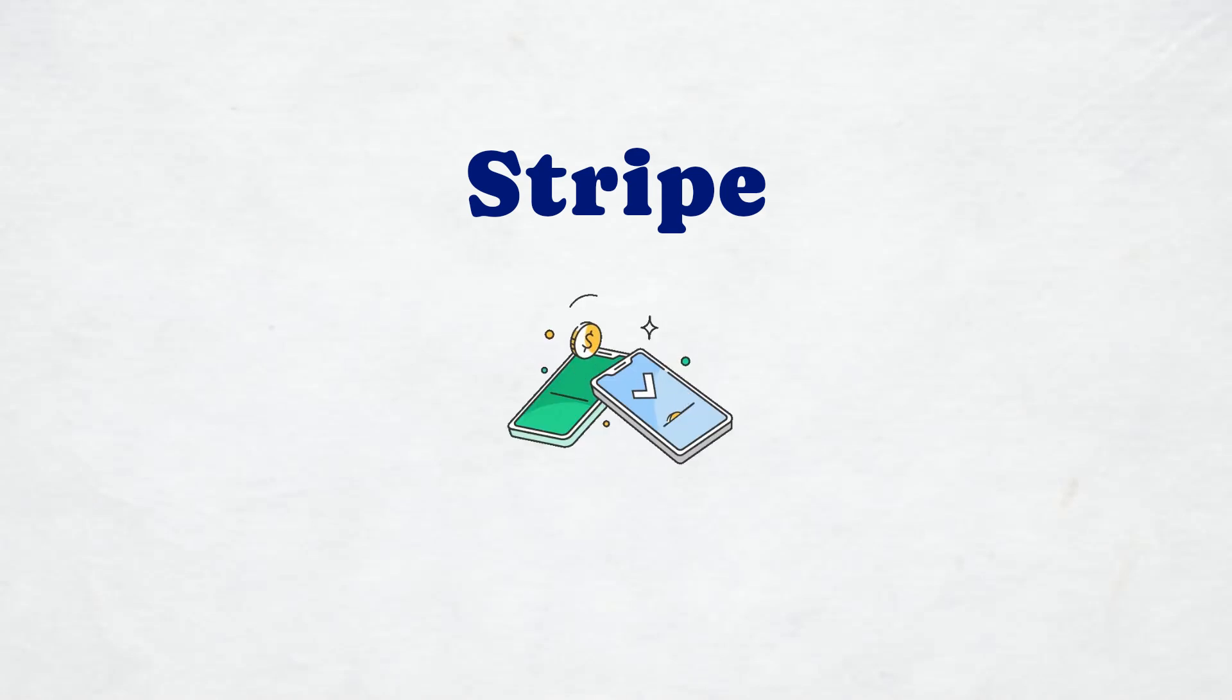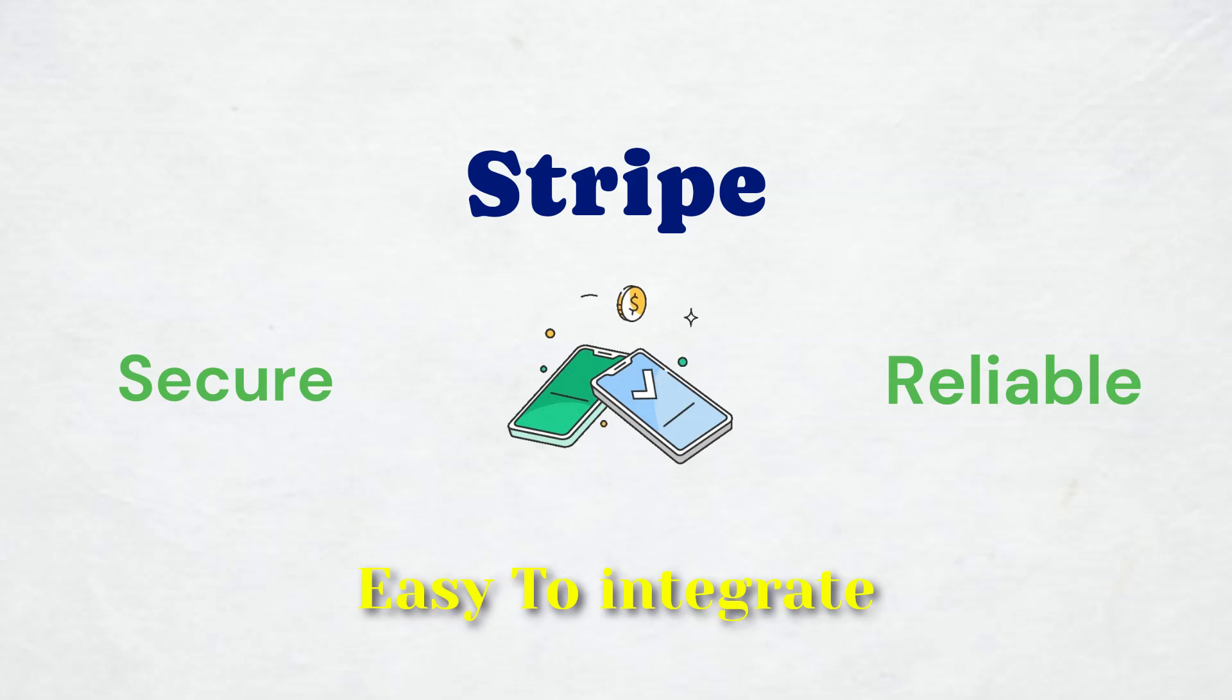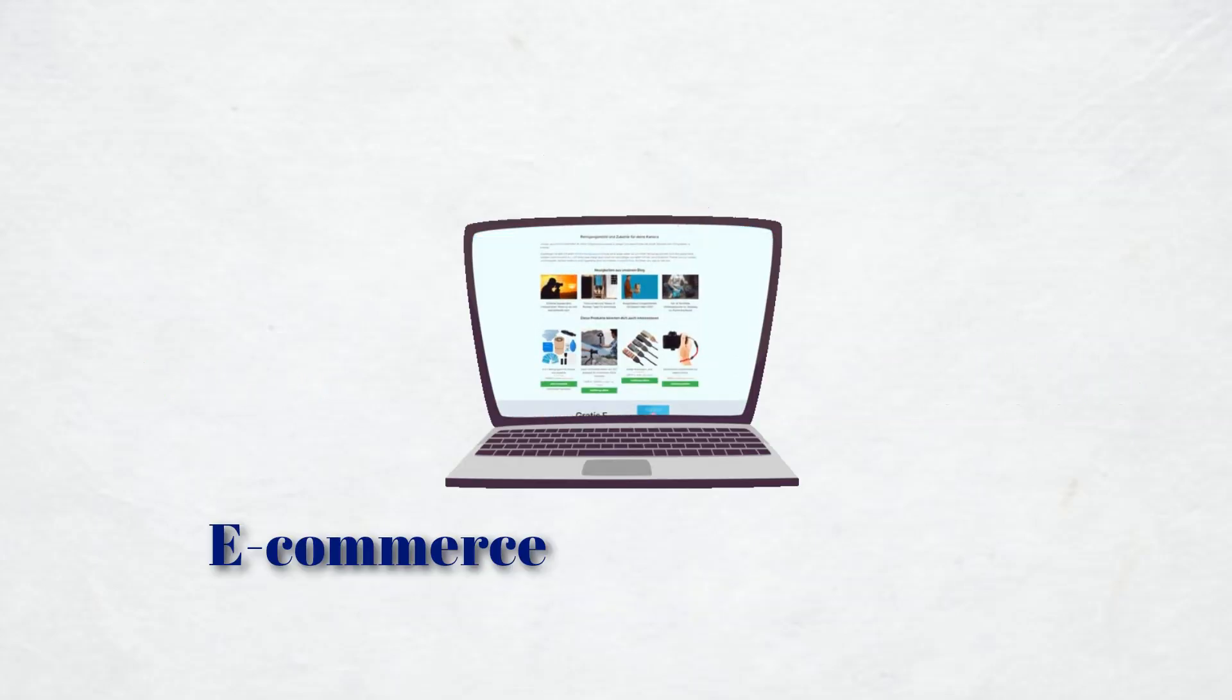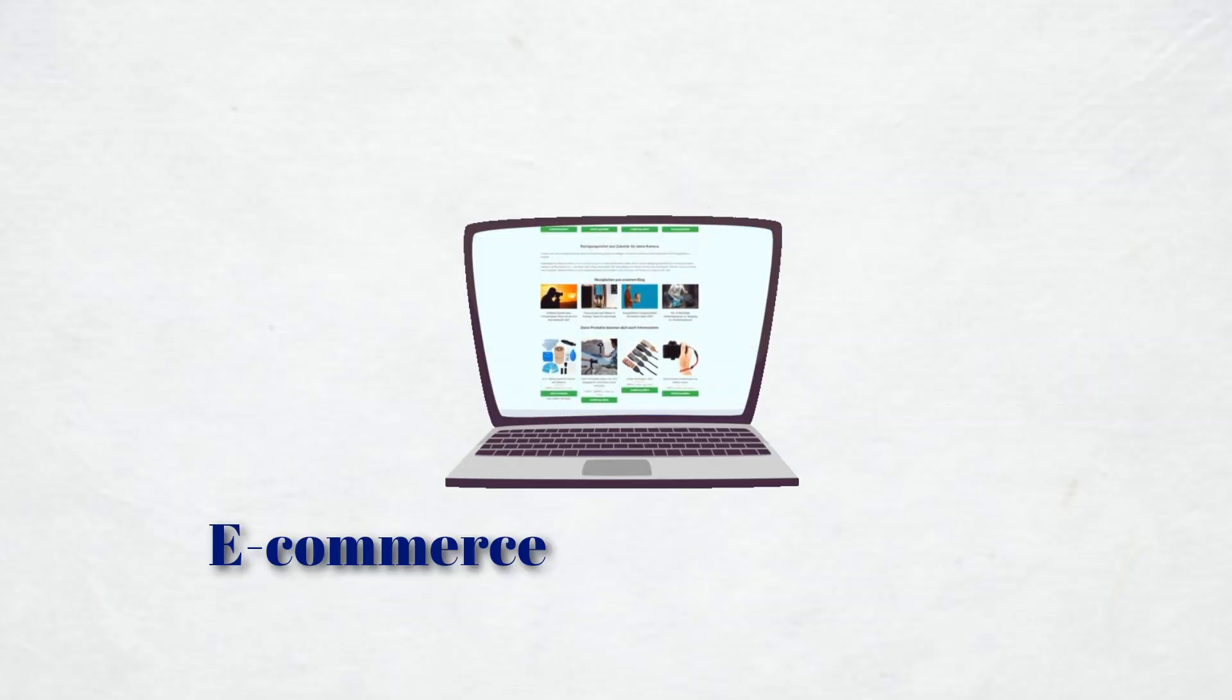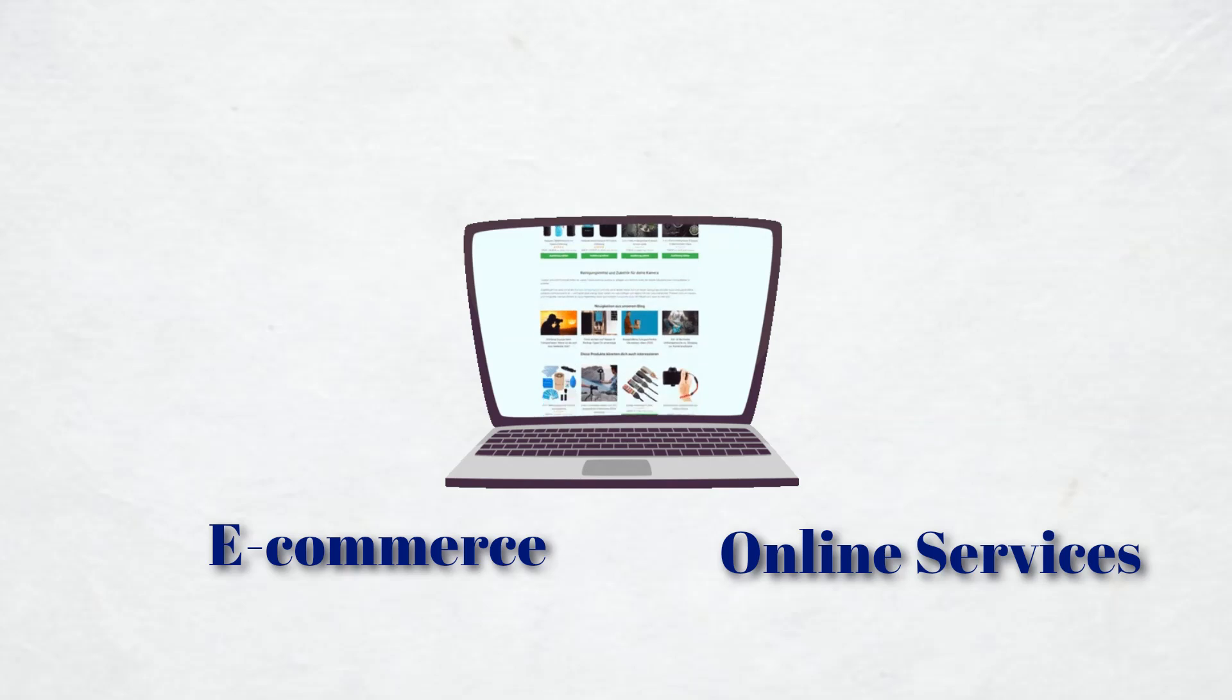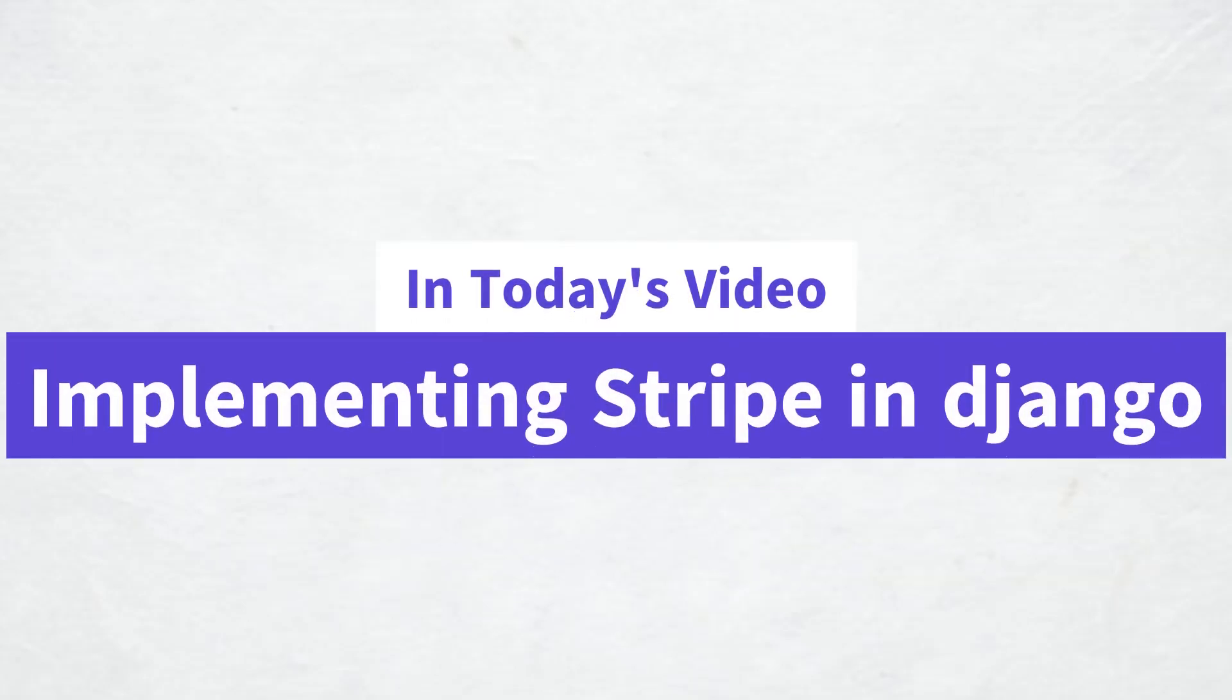Stripe is one of the best payment gateways out there. It's secure, reliable and easy to integrate. Whether you are running an e-commerce site or offering online services, Stripe makes handling payments a breeze. In today's video, we are going to implement Stripe in Django so you can start accepting payments seamlessly in your web application.